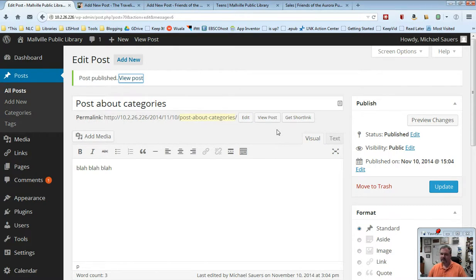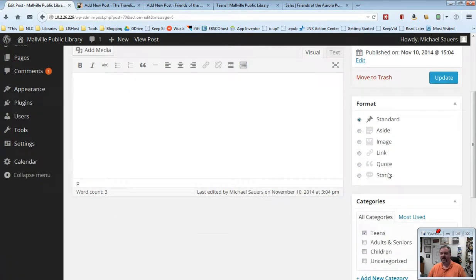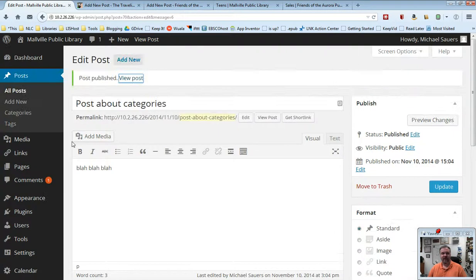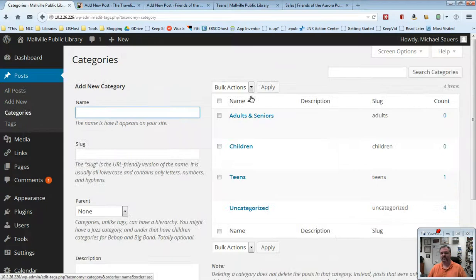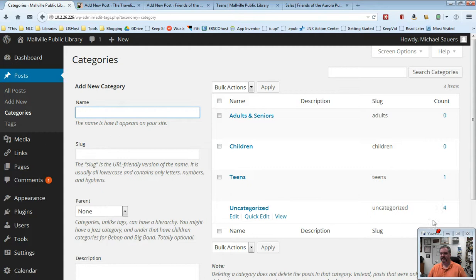As a reminder, if you come up with a brand new category, when you write a brand new post, you can always use that add new category link that's available there and you can always go back into your posts, the categories screen and you can update those and you'll see here now we have one under teens and four under uncategorized.